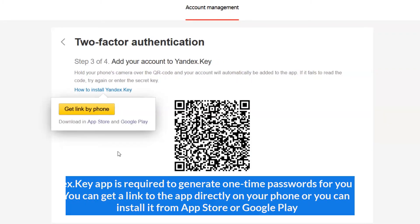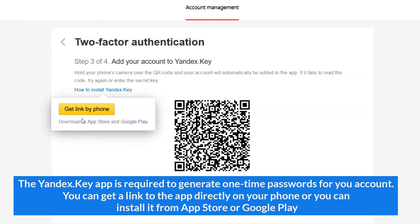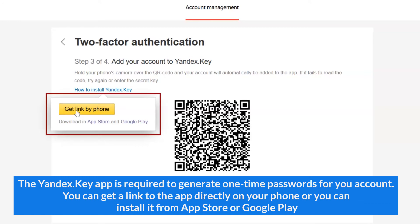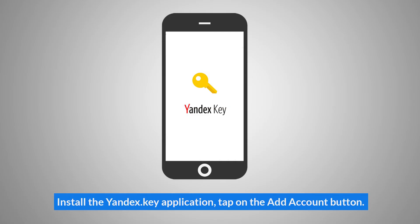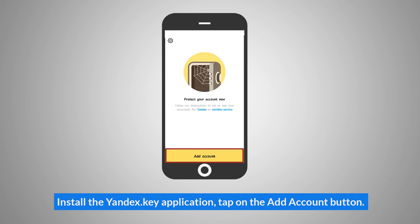The Yandex.key app is required to generate one-time passwords for your account. You can get a link to the app directly on your phone, or you can install it from the App Store or Google Play. Install the Yandex.key application and tap on the Add Account button.